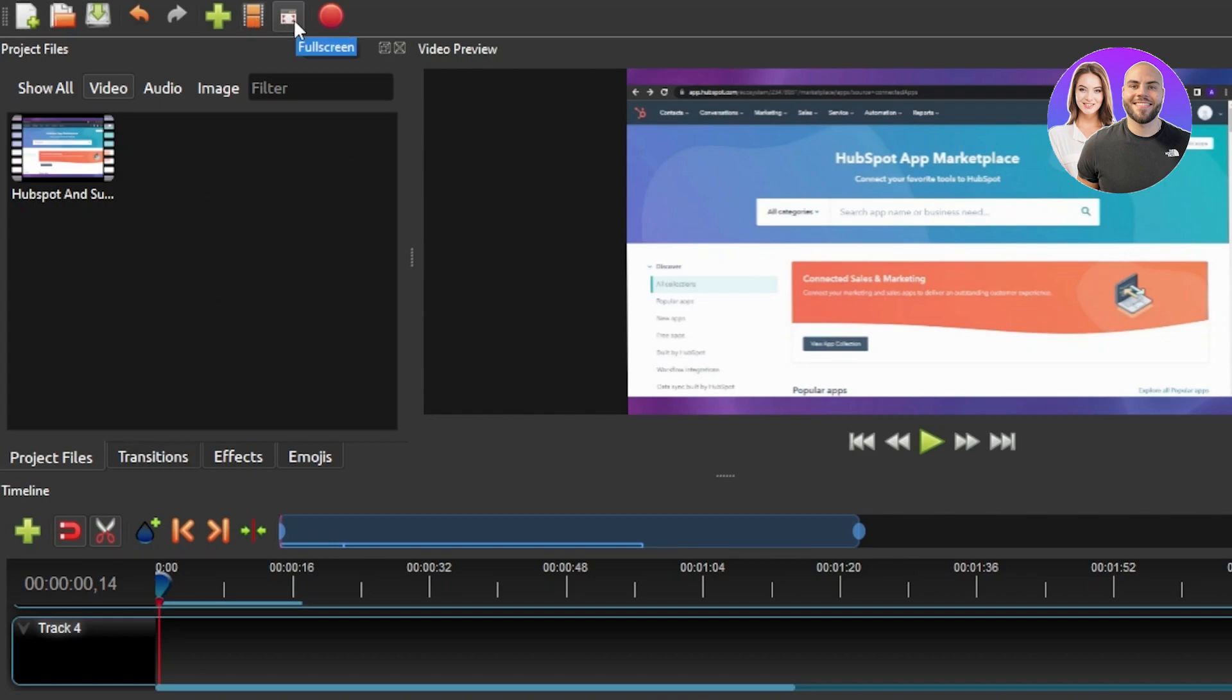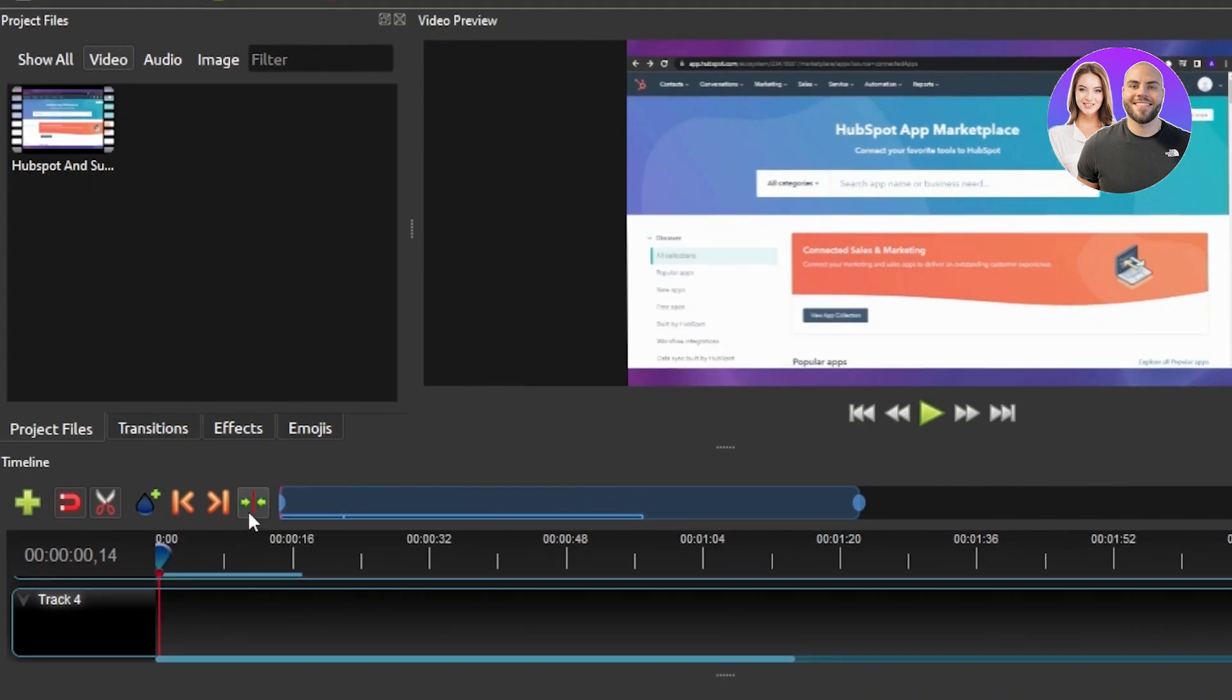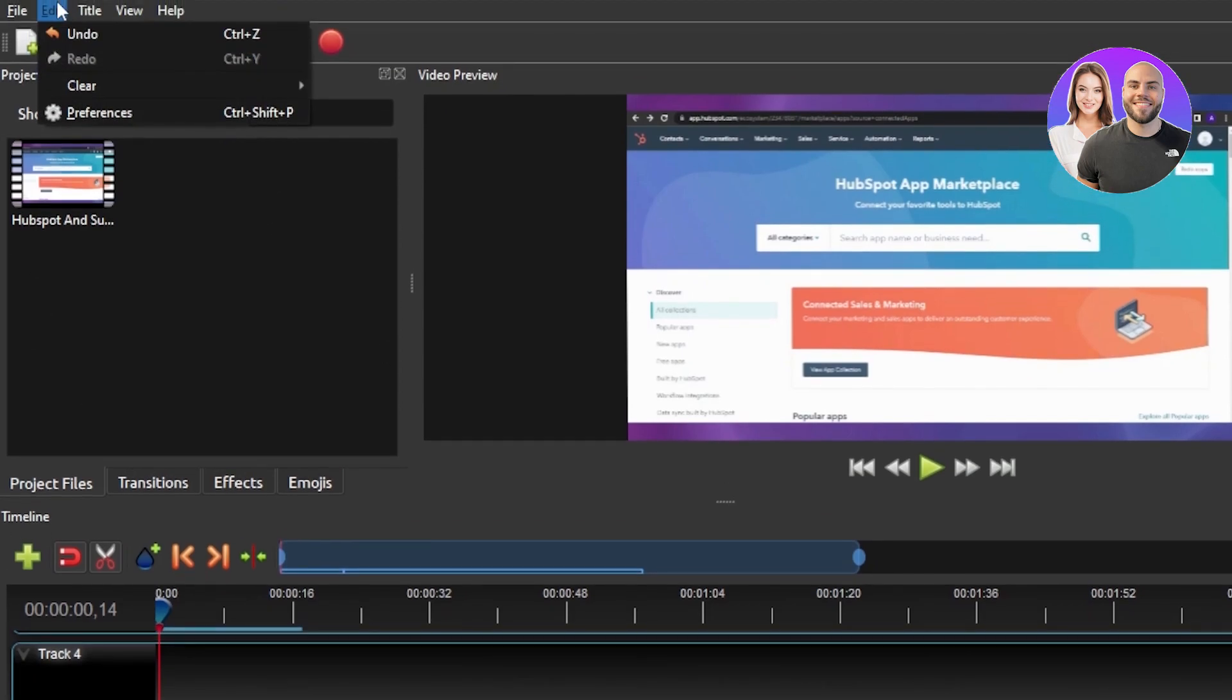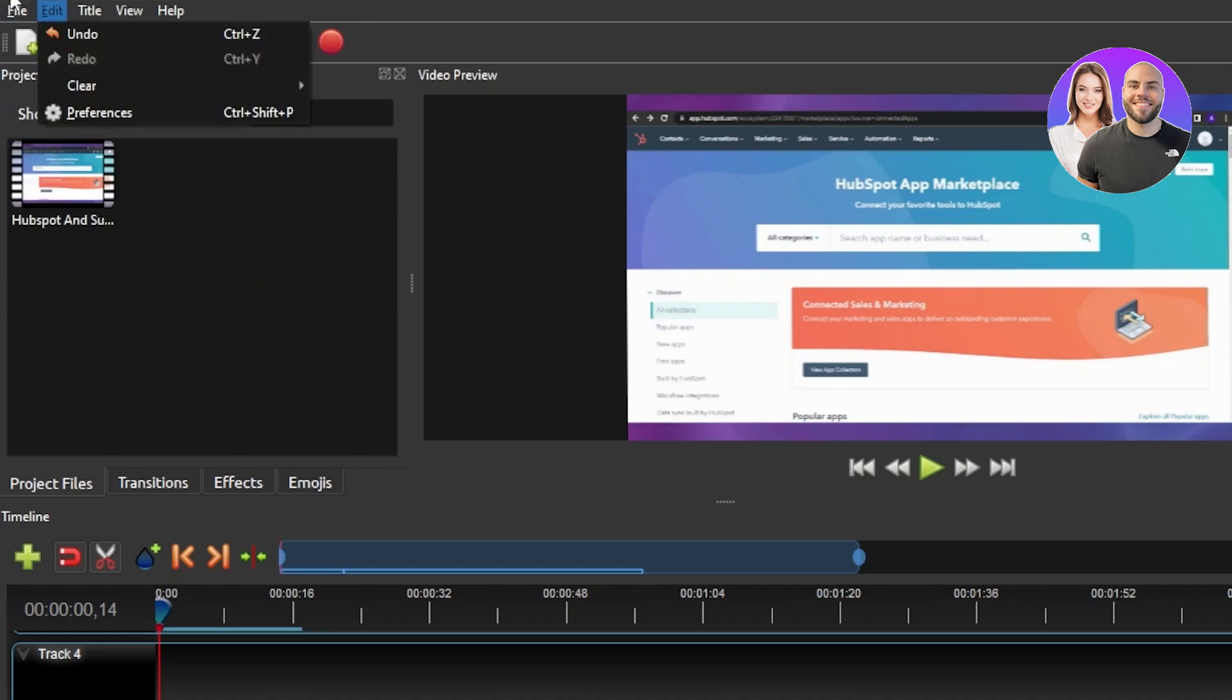Similarly we have a full screen option here we have choose profile and import files again. So if you want to import anything you will be able to do so from here. Within our editing here we are also getting the option of center the timeline on the playhead. Now if you know editing you will actually edit out everything here. I'm showing you around all of the different tools so you will have a better idea of how we can edit it out.